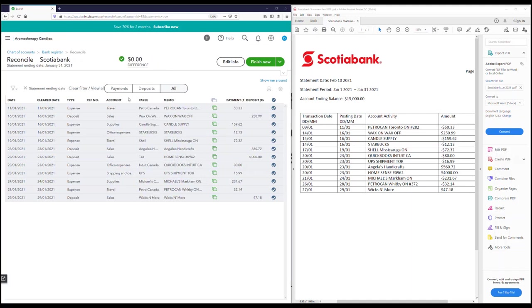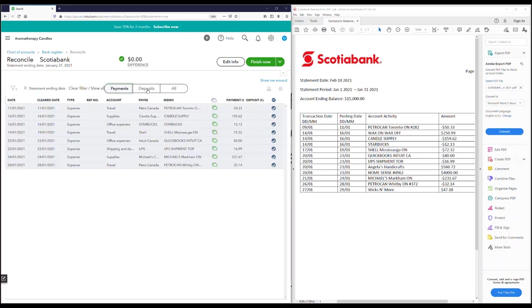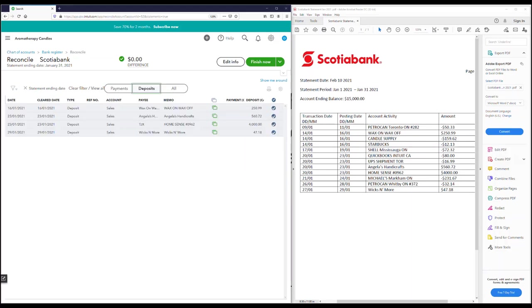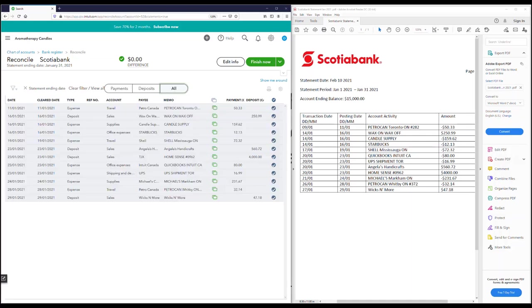If your statement is broken up into payments and deposits — money in and money out — you can filter this window accordingly, or select all to see everything on one page. QuickBooks has automatically applied a filter based on the statement ending date you entered, and has already checked off all those transactions because they came in from the bank feed.